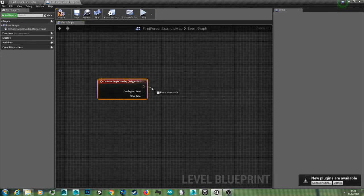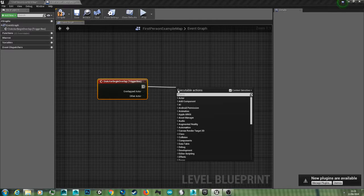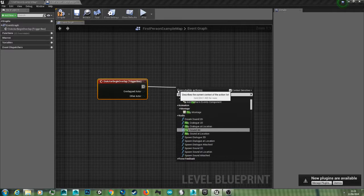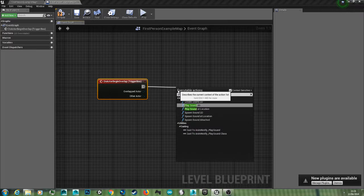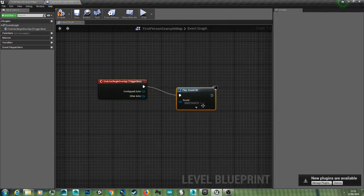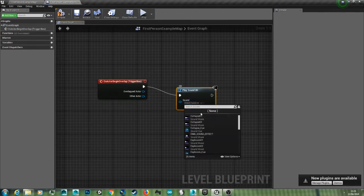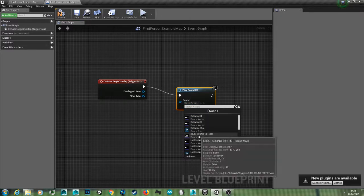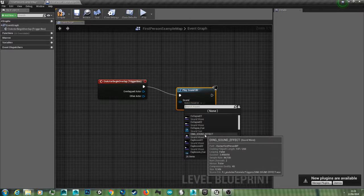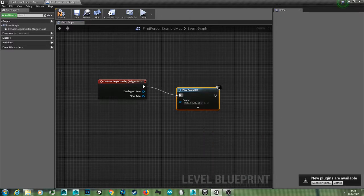Now drag this pin out, hold and left click, and then let go and type in play sound 2D. Just left click that and then select assets. Select your ding sound effect and click compile.